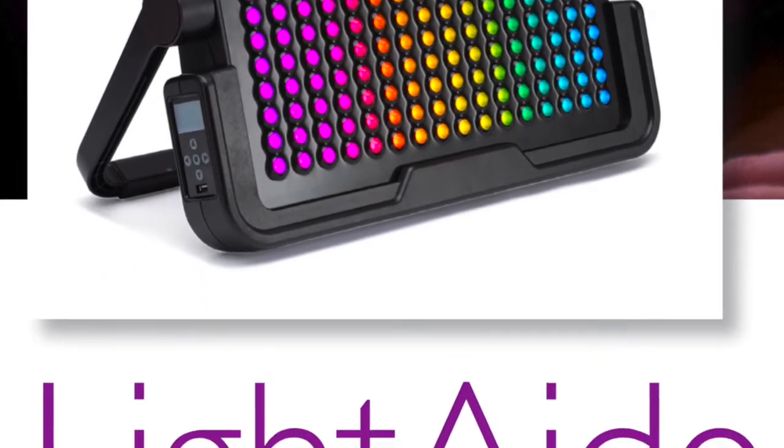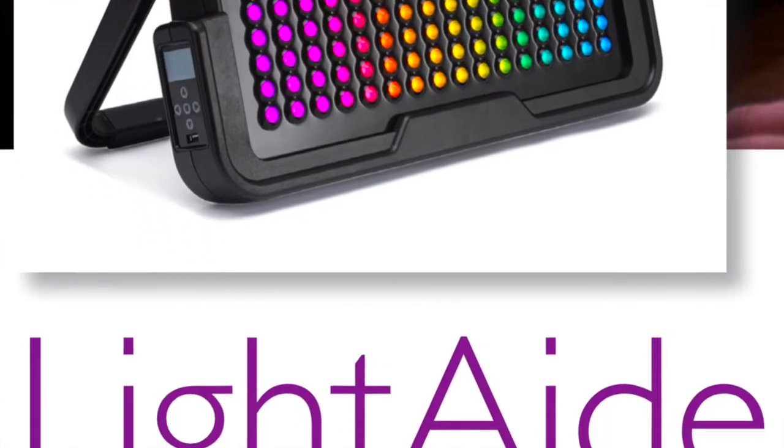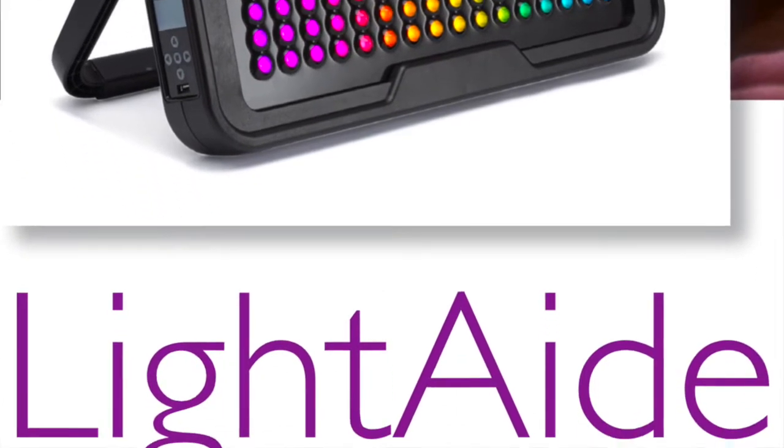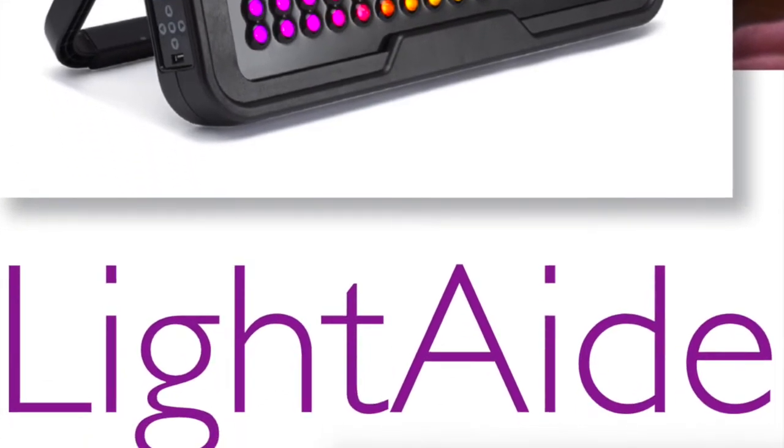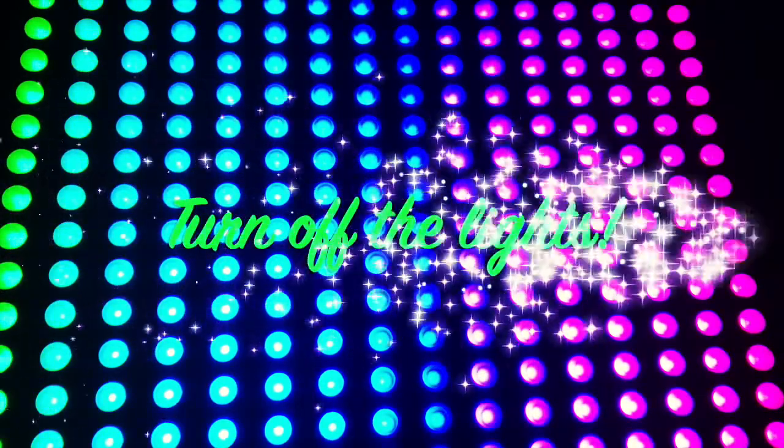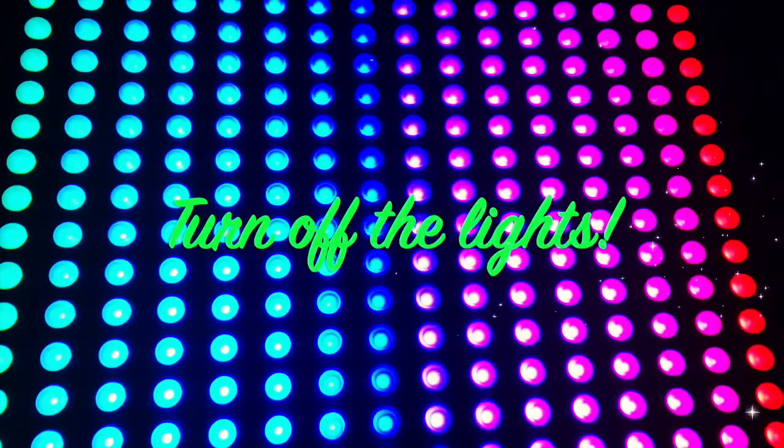All right, let's do the light aid. For this one it's best if you could turn the lights off.